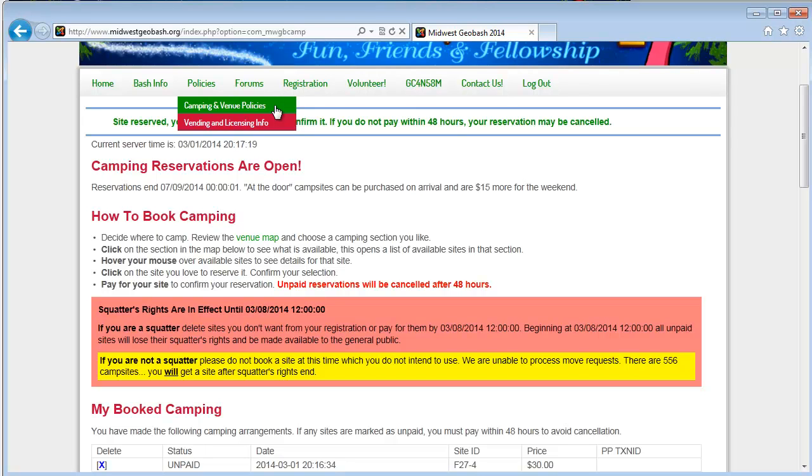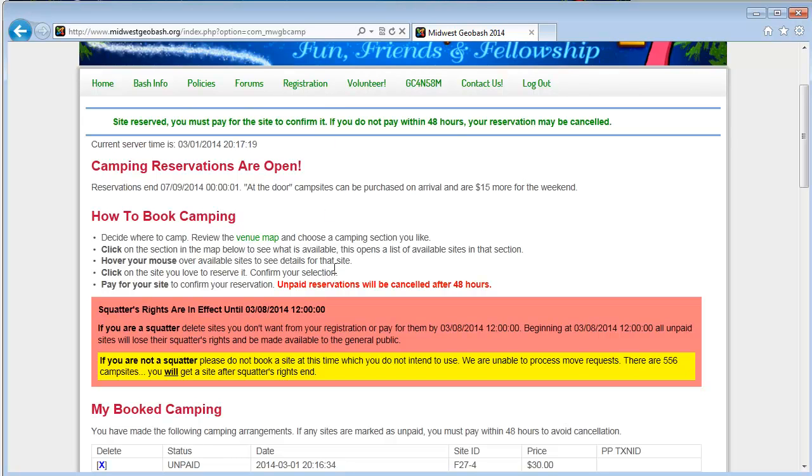And again, that's the Fulton County Health Department. We don't have a lot of input into that. You can see a full venue map by clicking this link. That'll bring up the full venue map and you can get a sense for all the campsites and where the roads are and things like that.